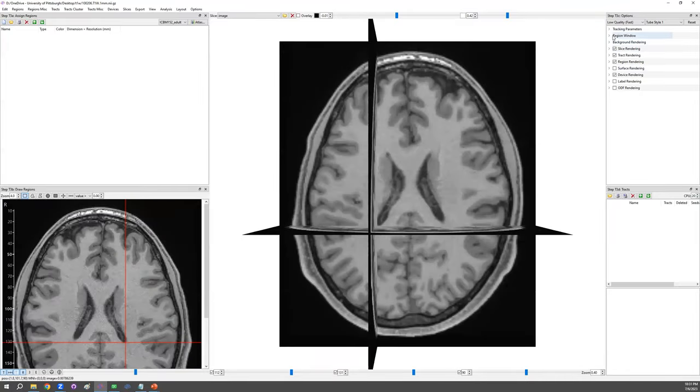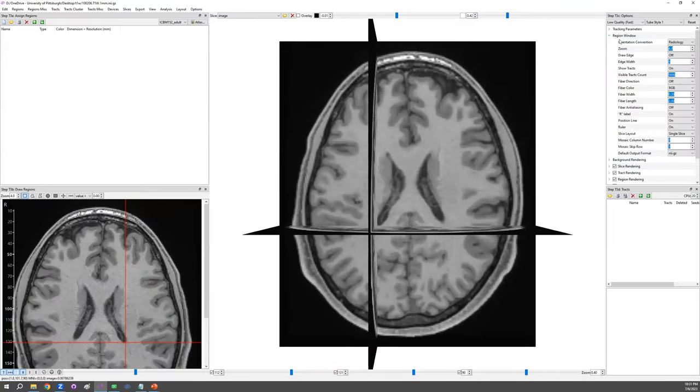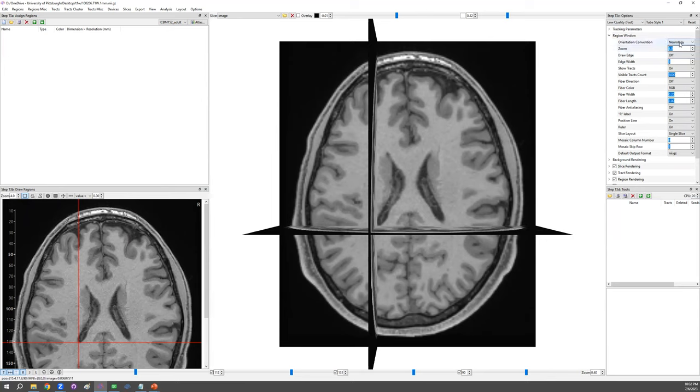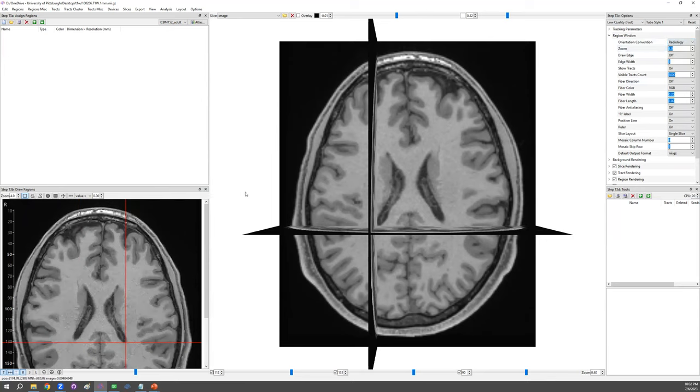On the right upper corner, there are options to change either using the radiology convention or neurology convention. And here, say for example, the neurology convention, the right-hand side is on the right. Whereas in the radiology convention, the right-hand side is on the left.